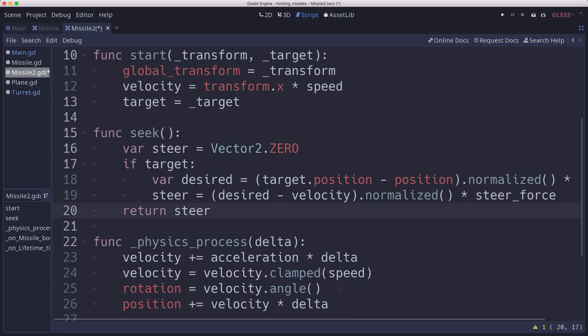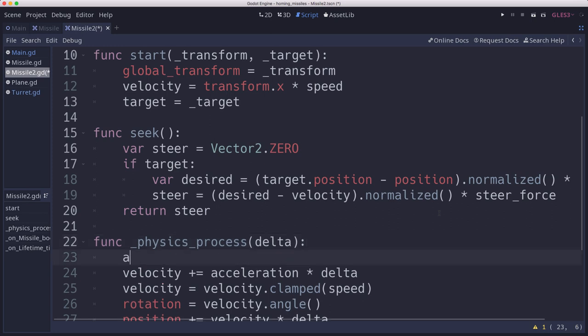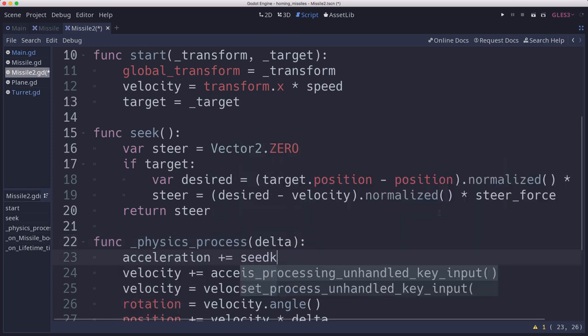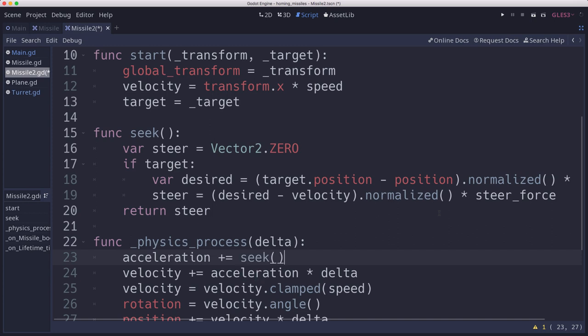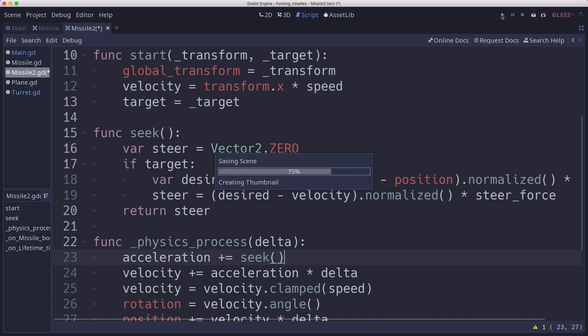And then in our physics process, we just need to apply that acceleration. So we're going to say acceleration plus equals whatever gets returned from seek. And that's pretty much it.